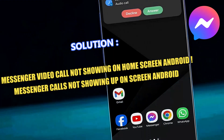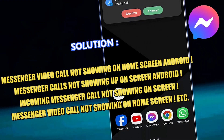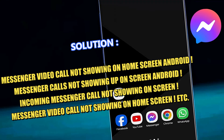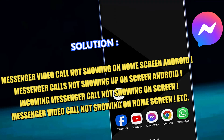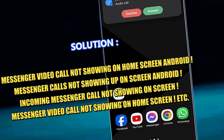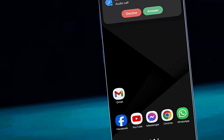Hello there. In this video I will show you how to fix Messenger video call not showing on the home screen, or Facebook Messenger incoming call not showing on any Android phone. So let's get started.